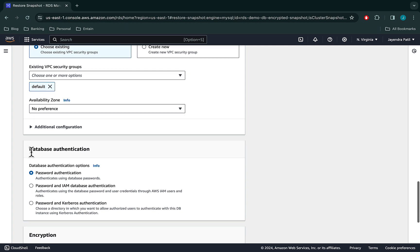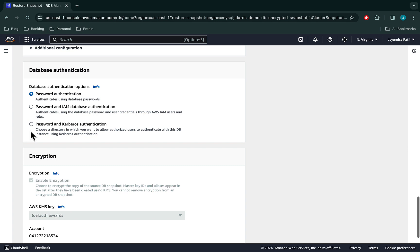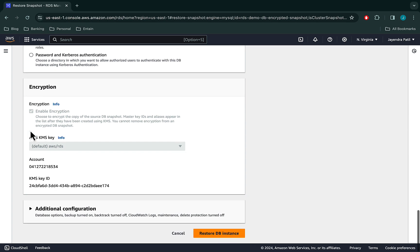Password authentication for database authentication. Under the encryption section, Enable Encryption is checked and you cannot modify the same. The KMS key is the default RDS KMS key. Leave the additional configuration as default and let's go ahead and restore our DB instance.